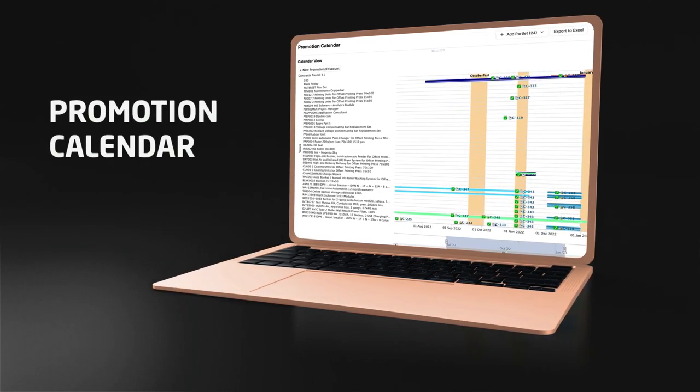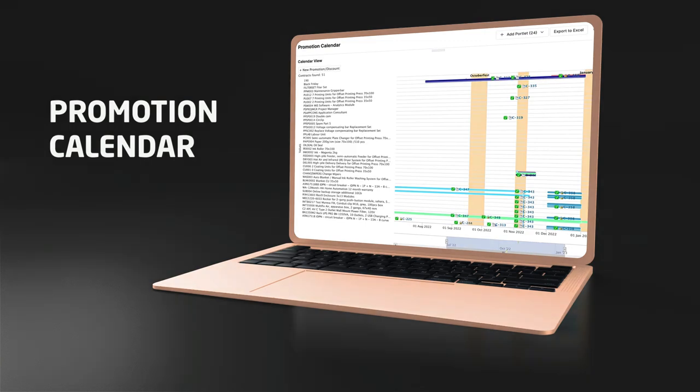Our new promotion calendar dashboard allows you to see your records in relation to each other, industry-specific events, and promotional periods such as Black Friday or Octoberfest, and visually identify overlapping or conflicting records and access them directly to make edits.